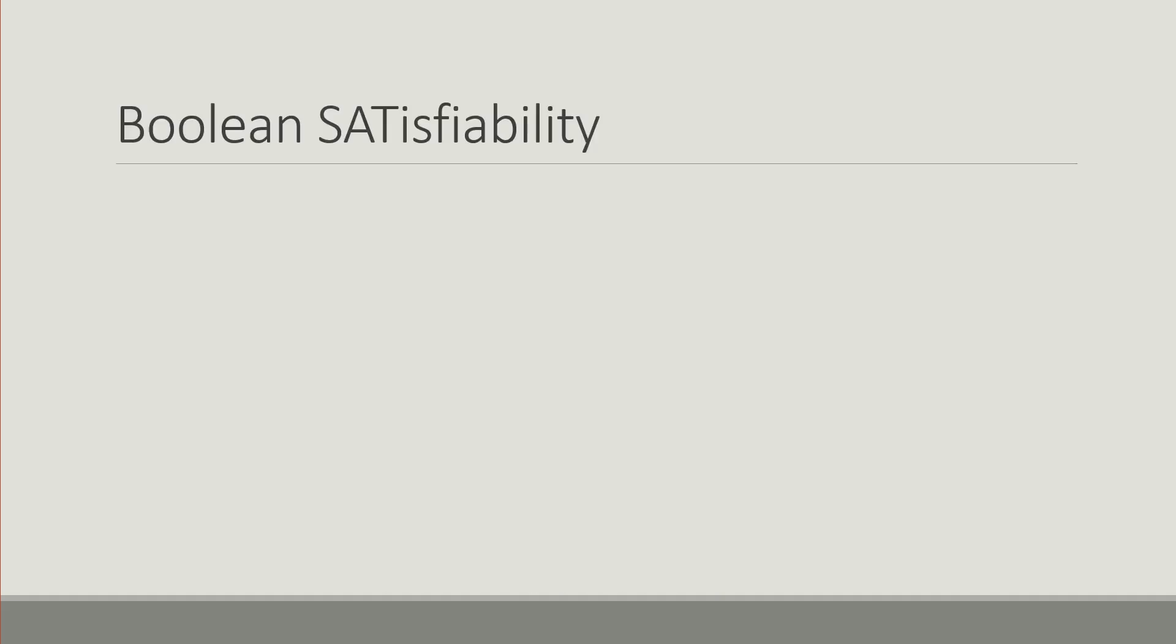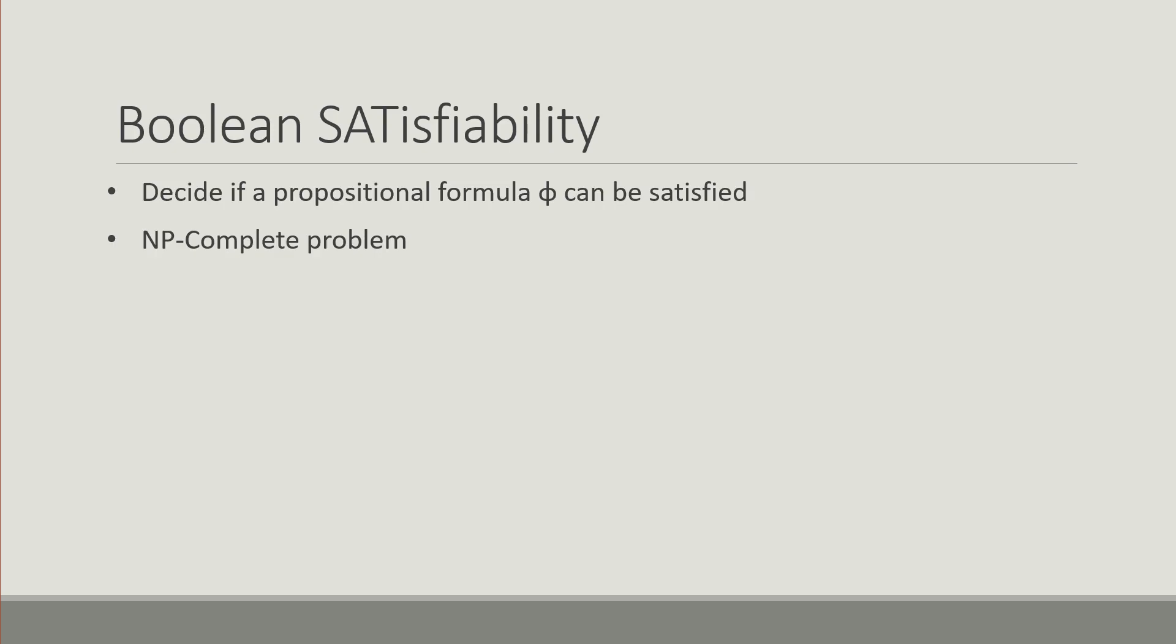Starting off with a brief introduction to the problem of Boolean Satisfiability or SAT. The problem is to decide if a propositional formula can be satisfied. It is the first NP-complete problem and a very important one in computer science.